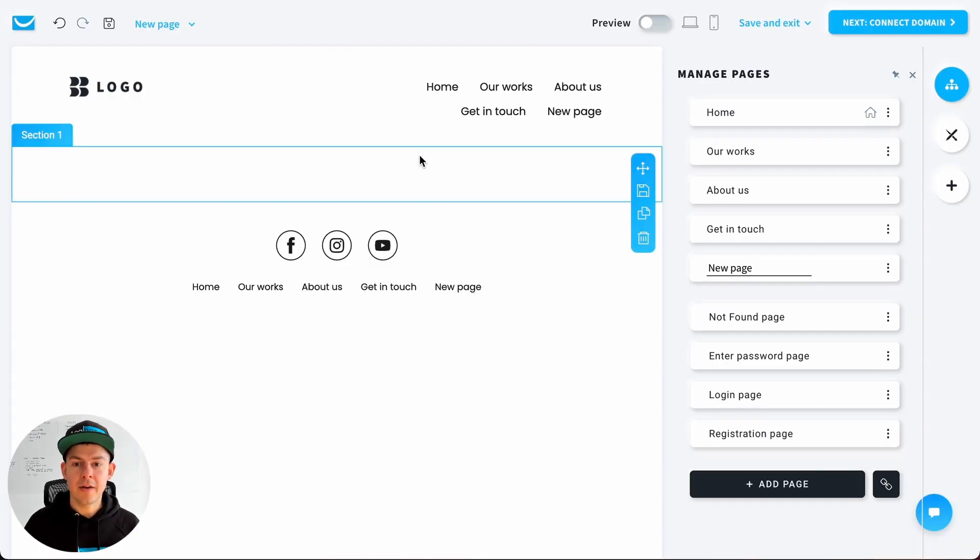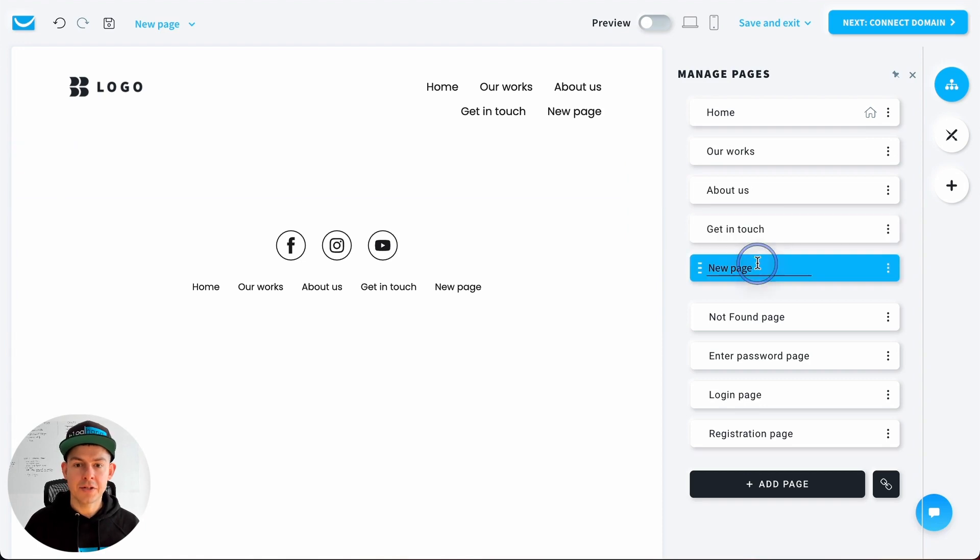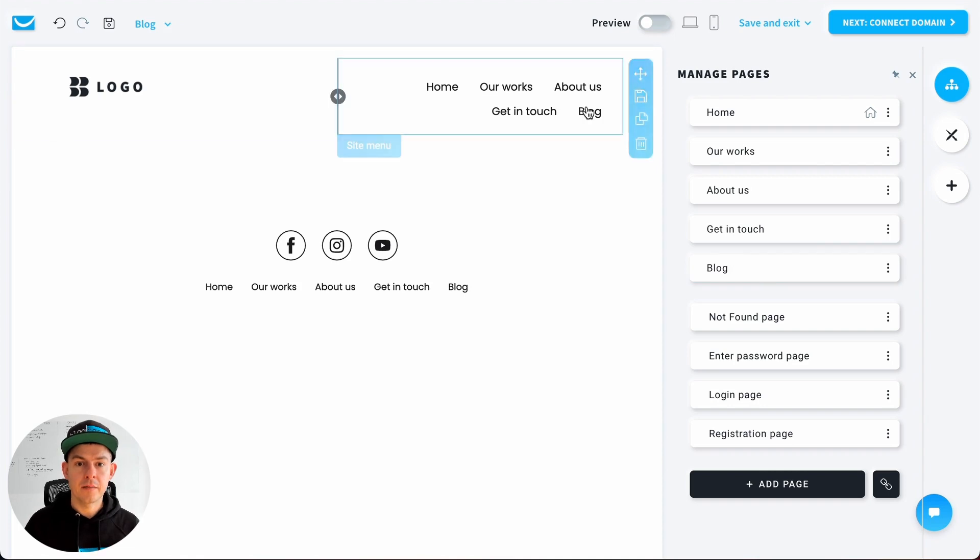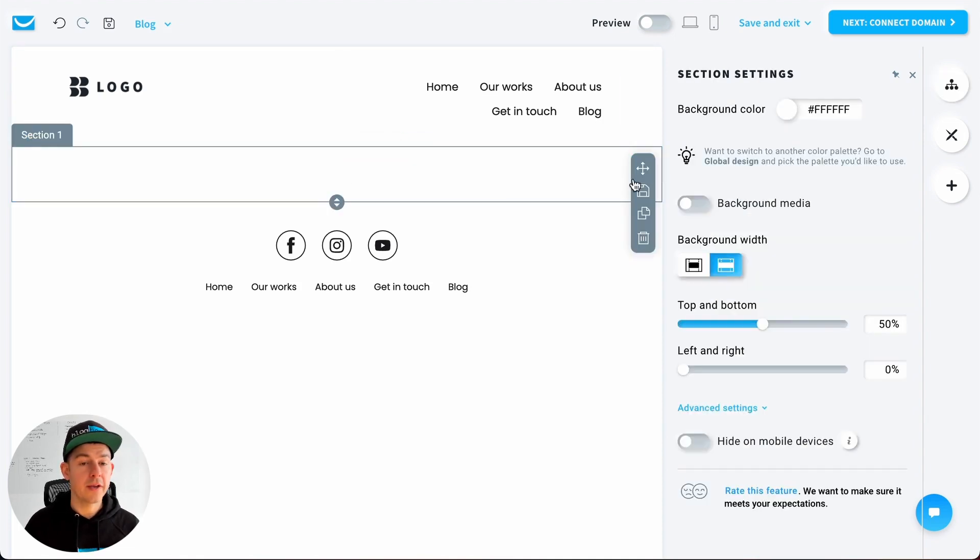Perfect. Alright, so now we have a blank page. We rename it from new page to blog. Now it's also in the menu up here.